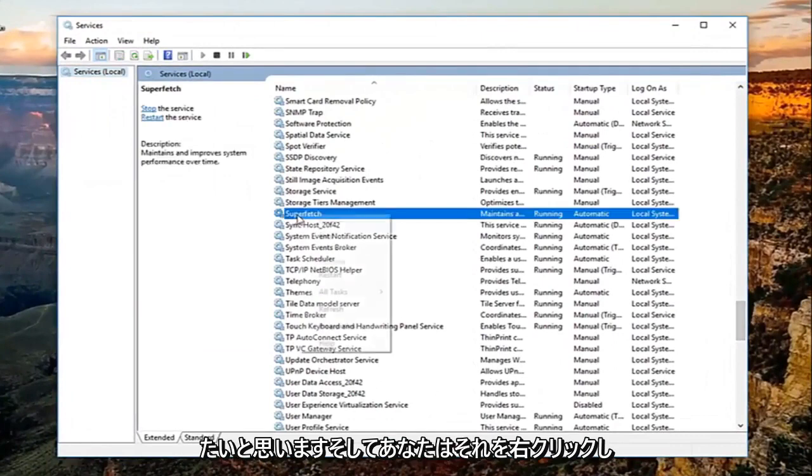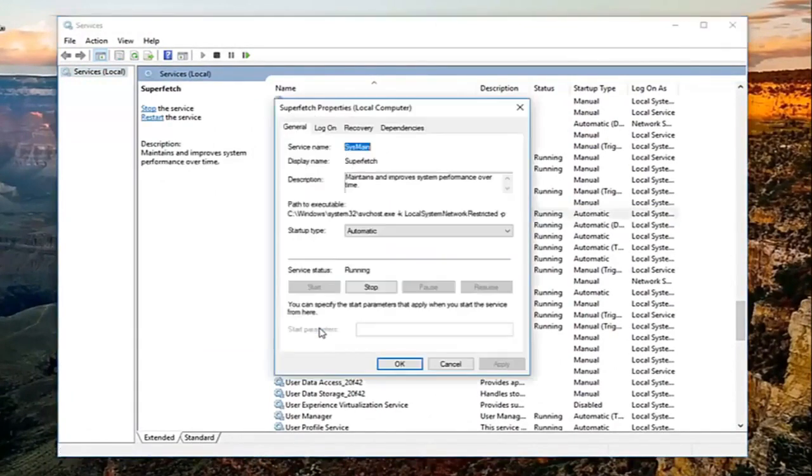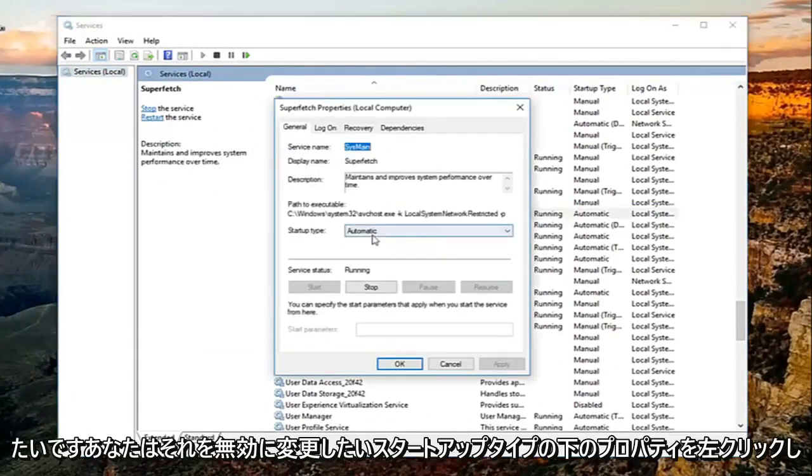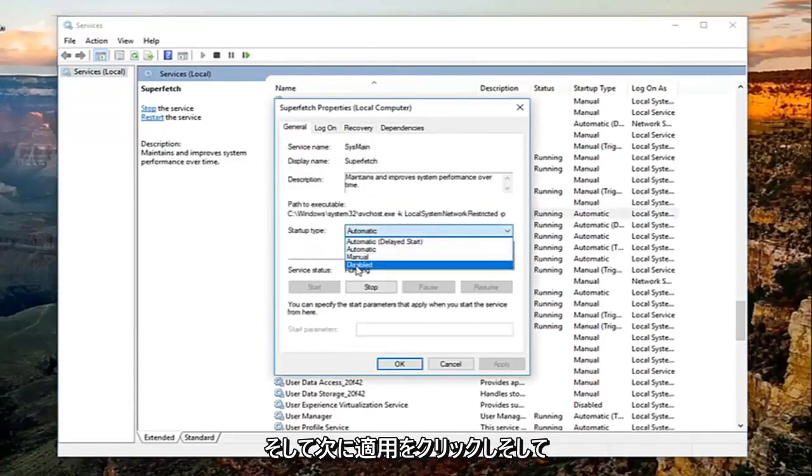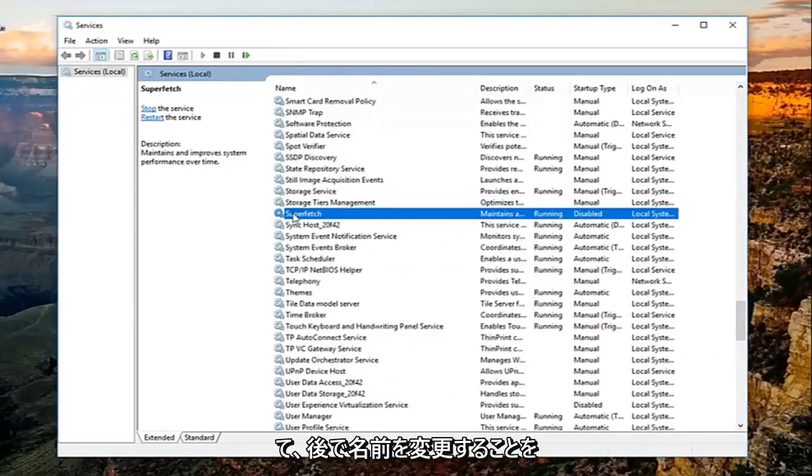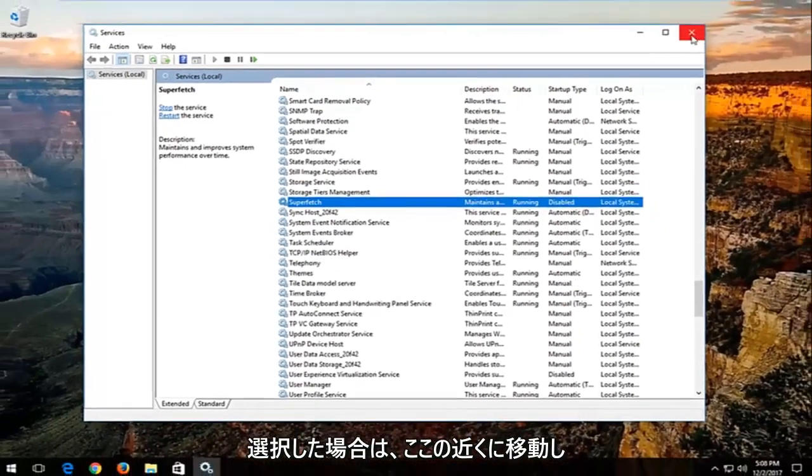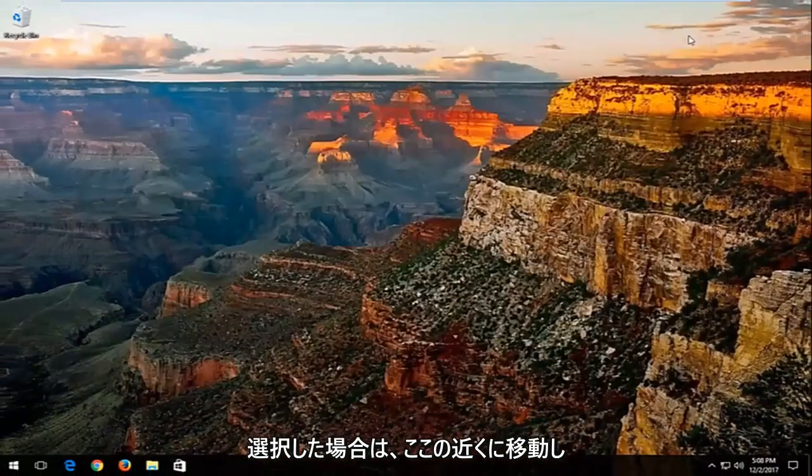You want to right click on it, left click on properties, underneath startup type you want to change it to disabled, and then click on apply and then OK. You can always go back and re-enable it at a later time if you choose to do so. Close out of here.